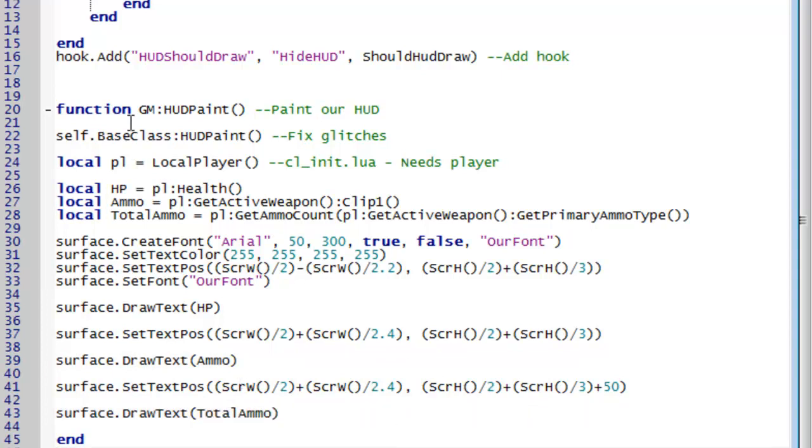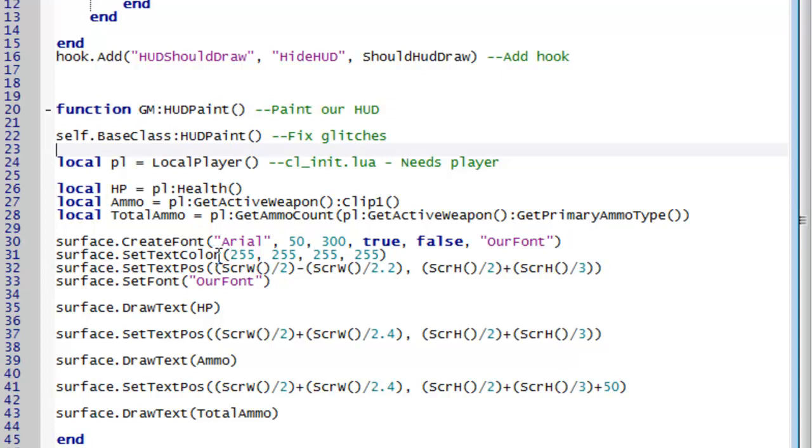Now remember we don't need to add a hook for this hudpaint because it's already one of these functions that uses GM. So it's already going to be cooled when it wants to paint the hud.